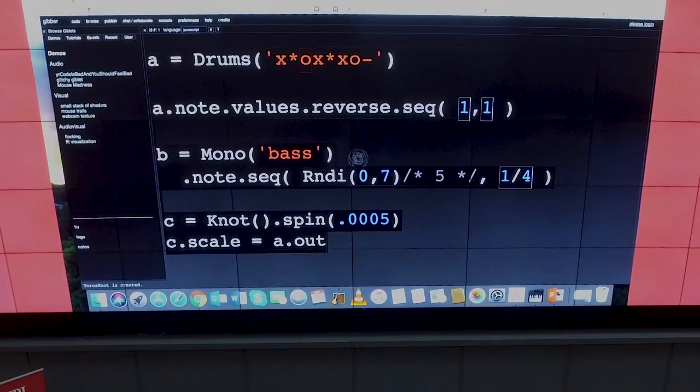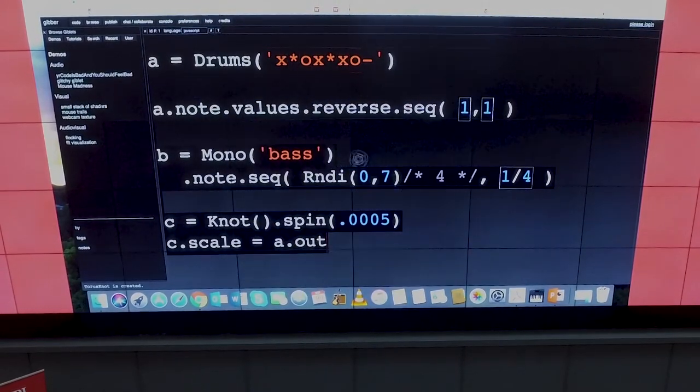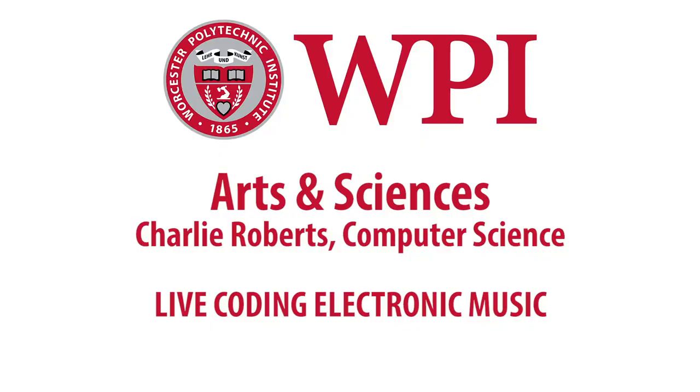And that's a little bit about Gibber. Thank you.